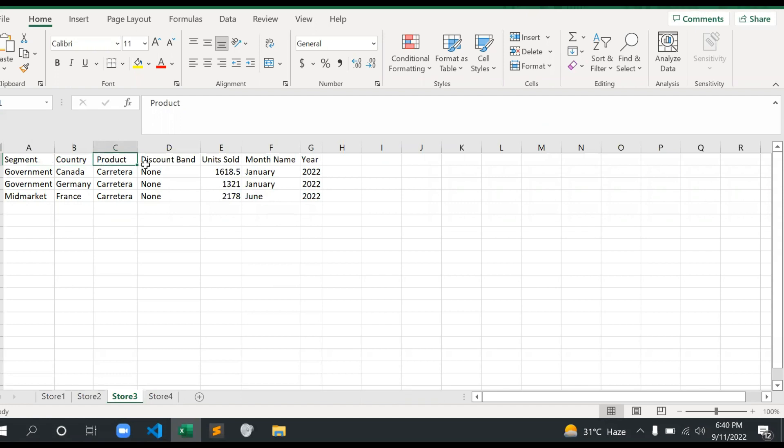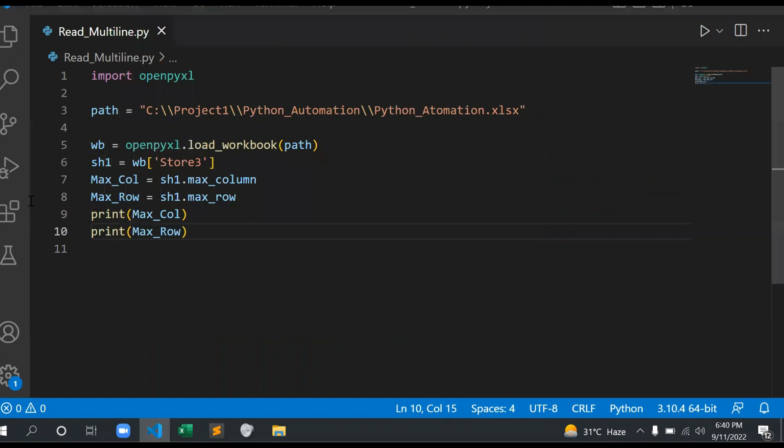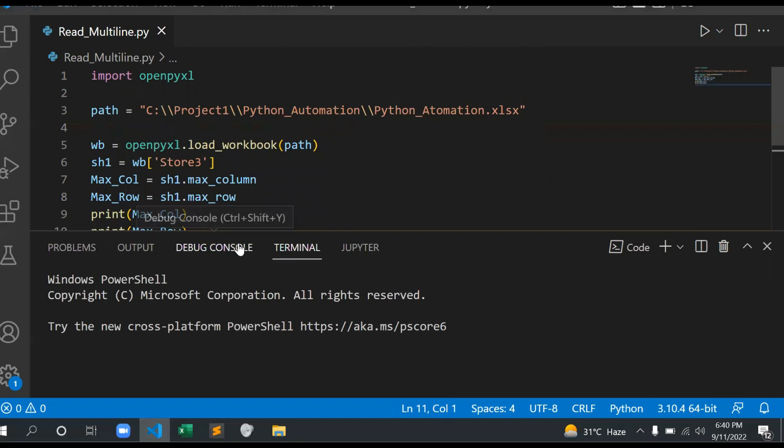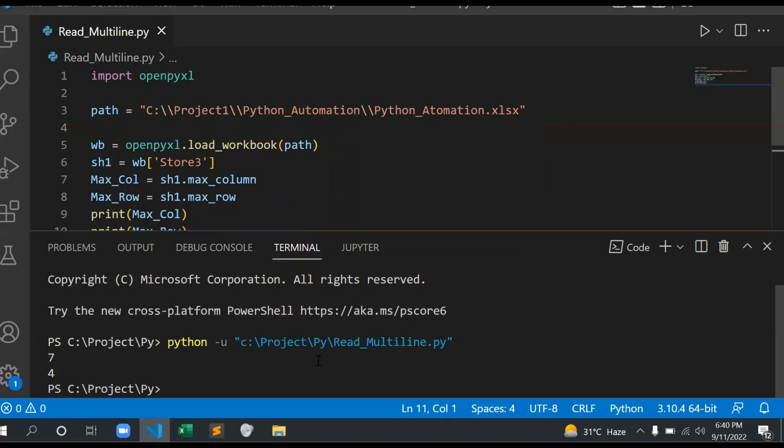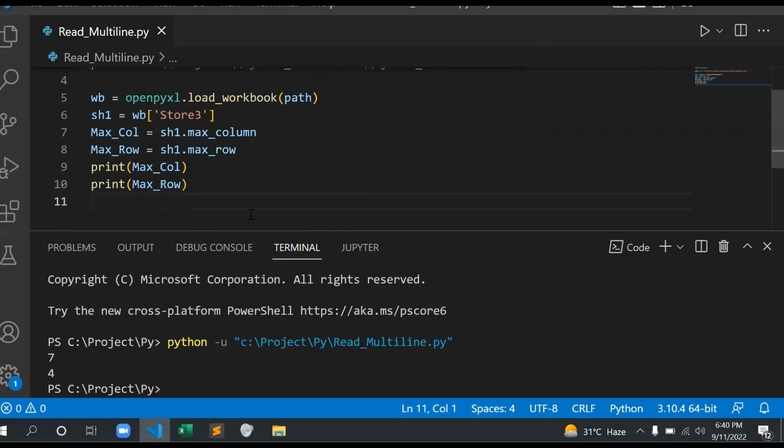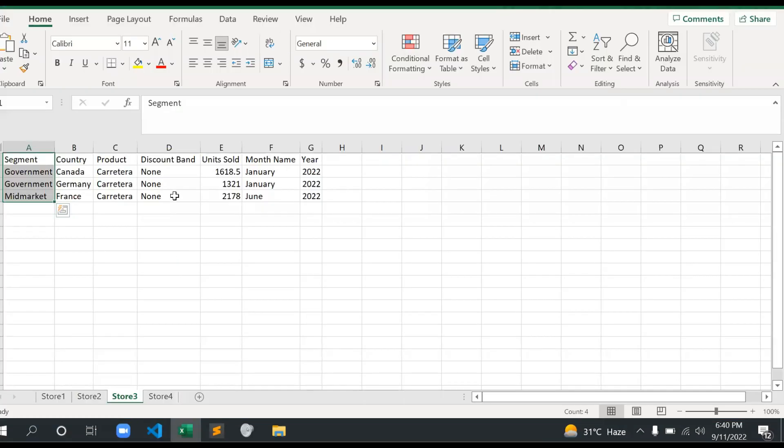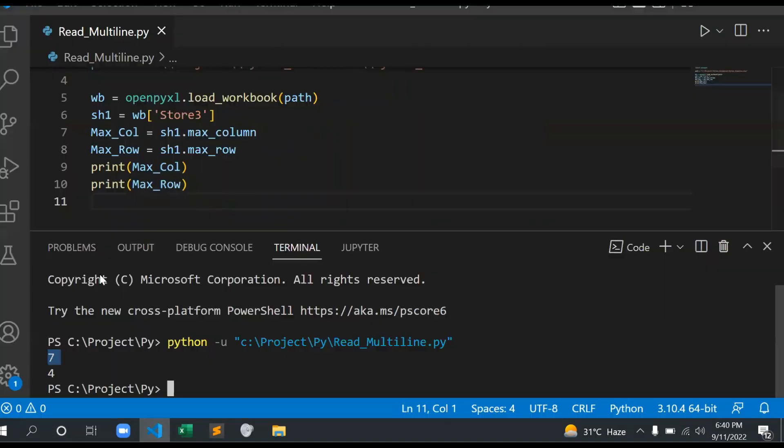Then I can print this: print max_col and max_row. Now let me save this. If I show you, we have 1, 2, 3, 4, 5, 6, 7 columns and 1, 2, 3, 4 rows. Now let's see how it returns. See, max_col is 7 and max_row is 4 as I mentioned.